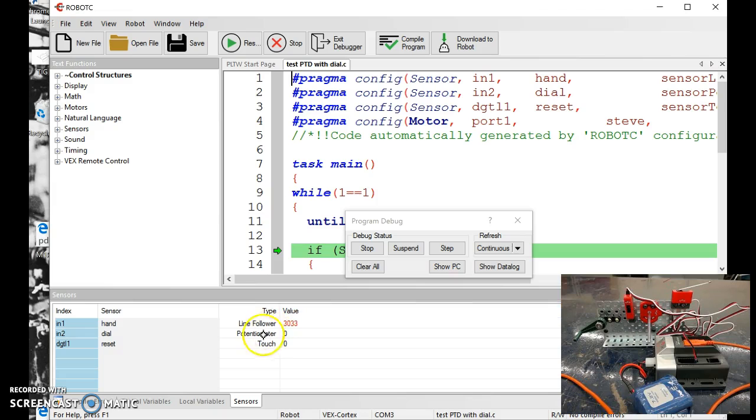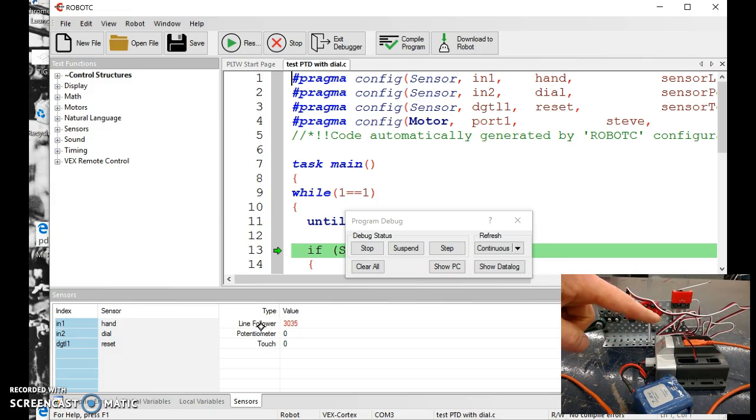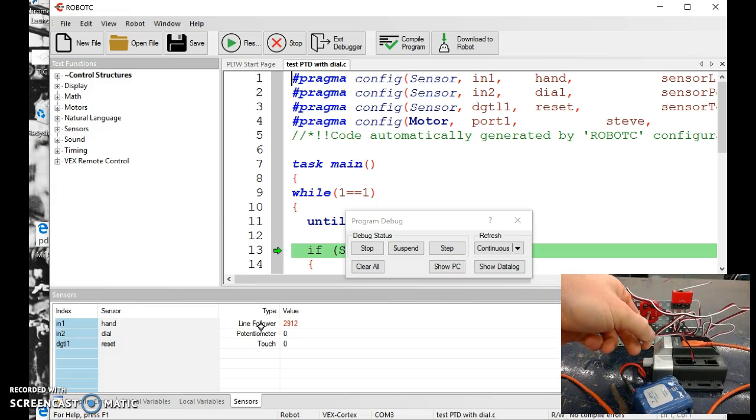The middle one here says potentiometer, that's a switch right here in the middle, it's kind of like a dimmer switch which you can turn. I just put an axle in the end of it so you can twist it.